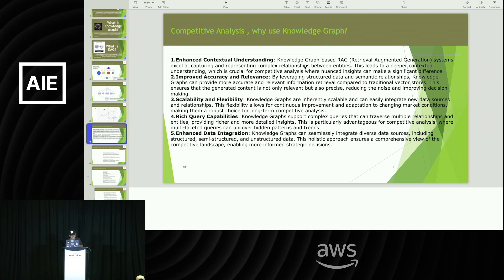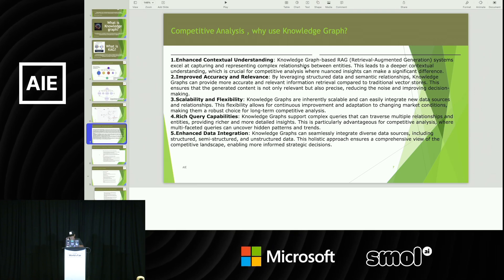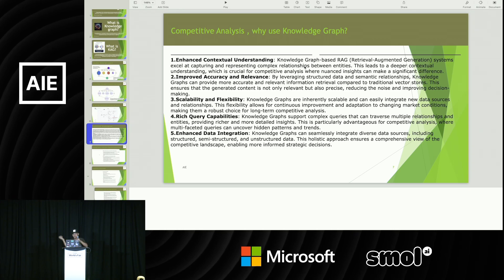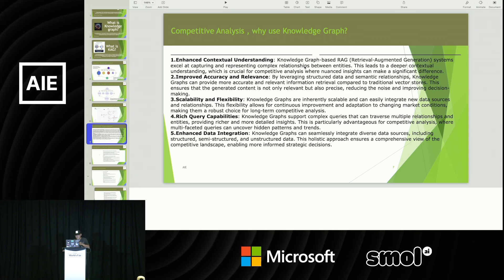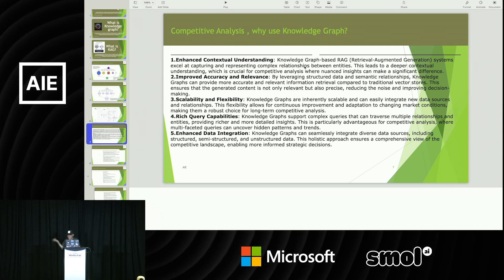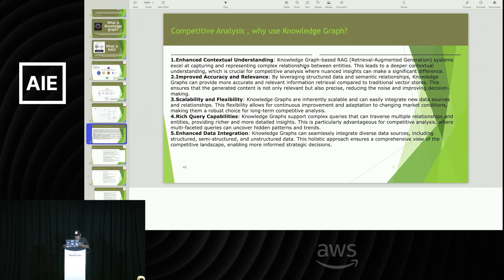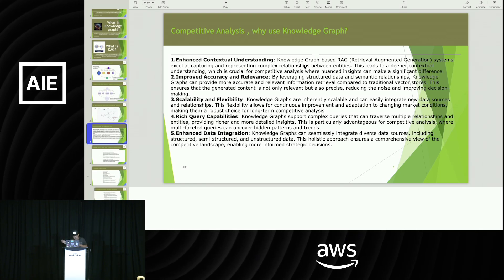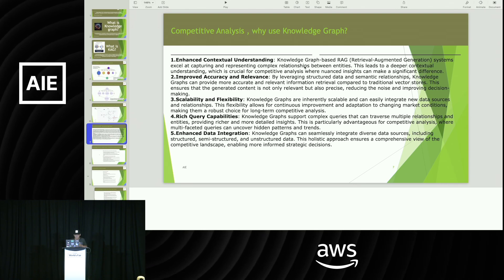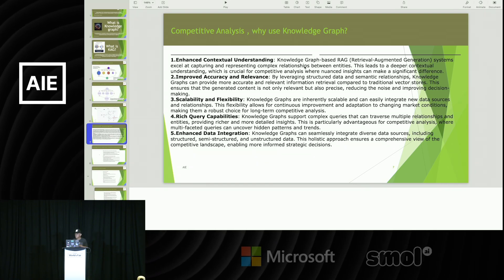The fifth reason is enhanced data integration. Knowledge graphs can seamlessly integrate diverse data sources — pictures, graphics, videos. Now that LLMs are so powerful with OCR capability, as long as you have the right graph structure, you can handle semi-structured and unstructured data. This holistic approach ensures a comprehensive view of the competitive landscape and enables more informed strategic decision-making.